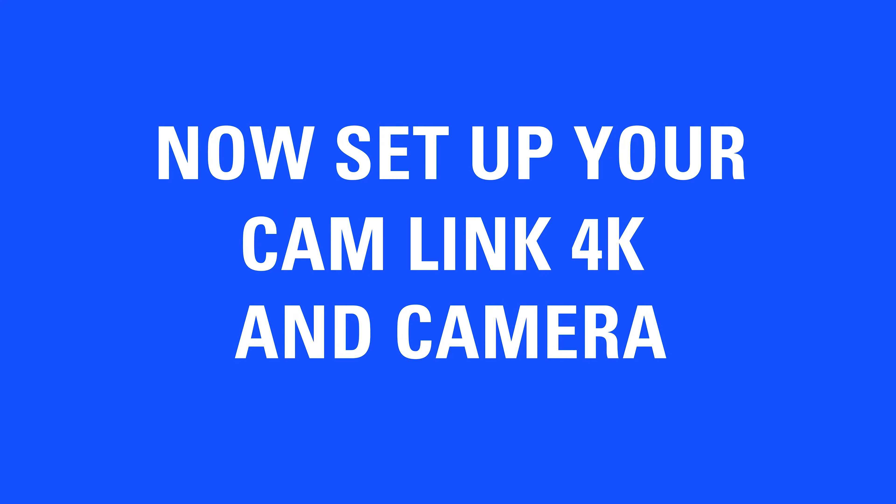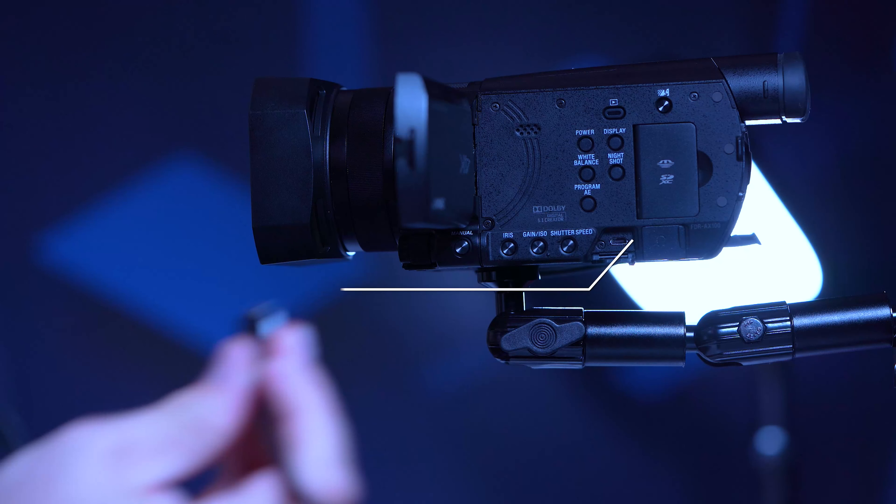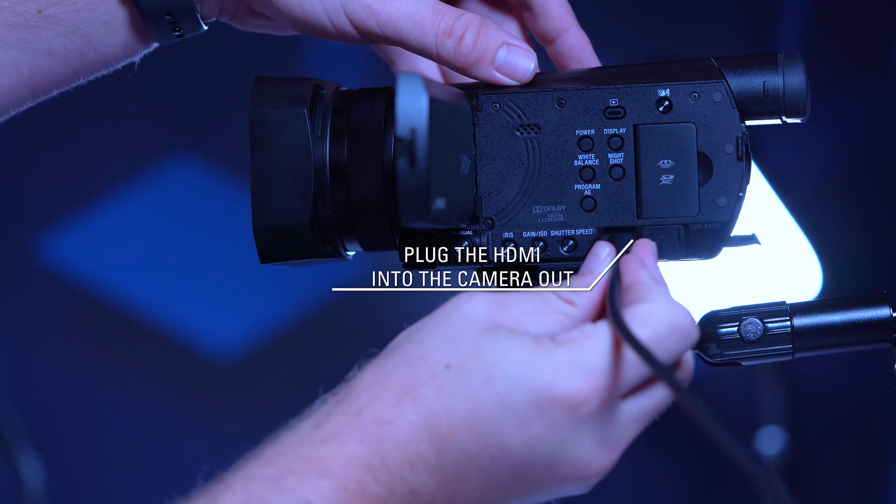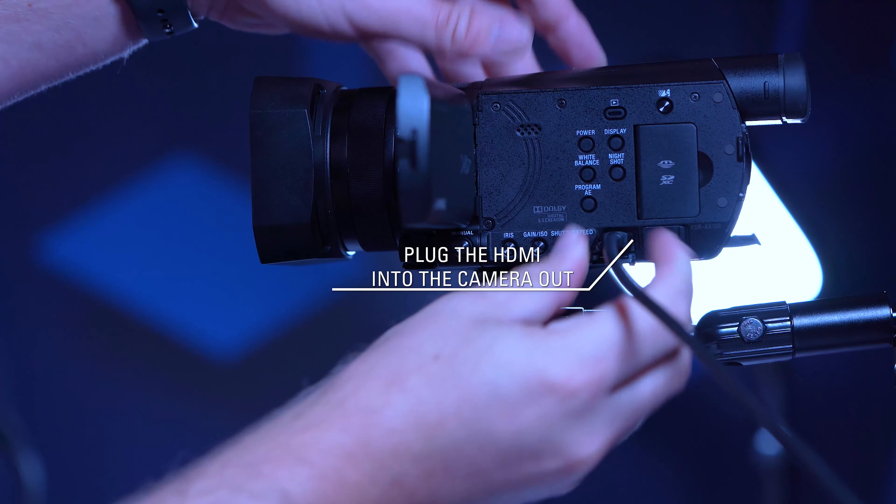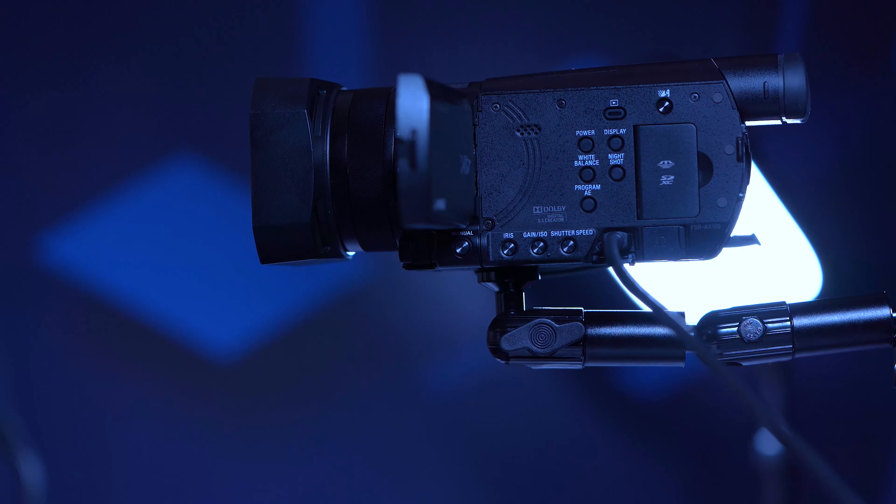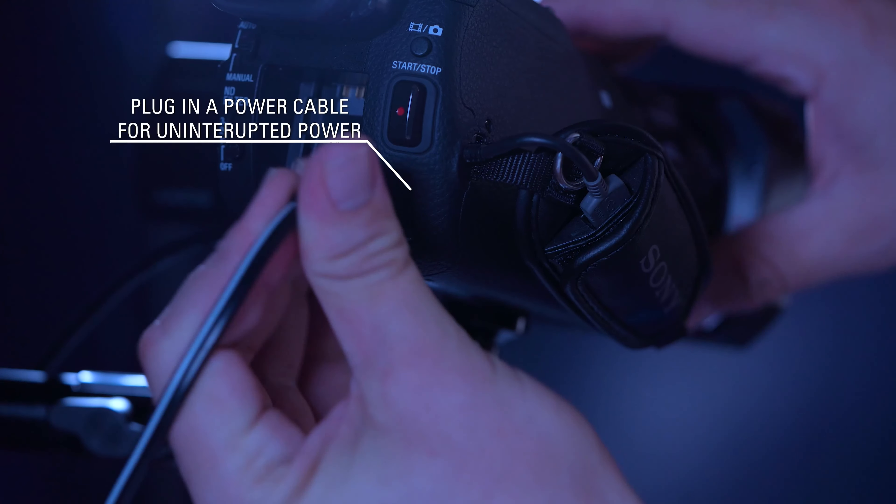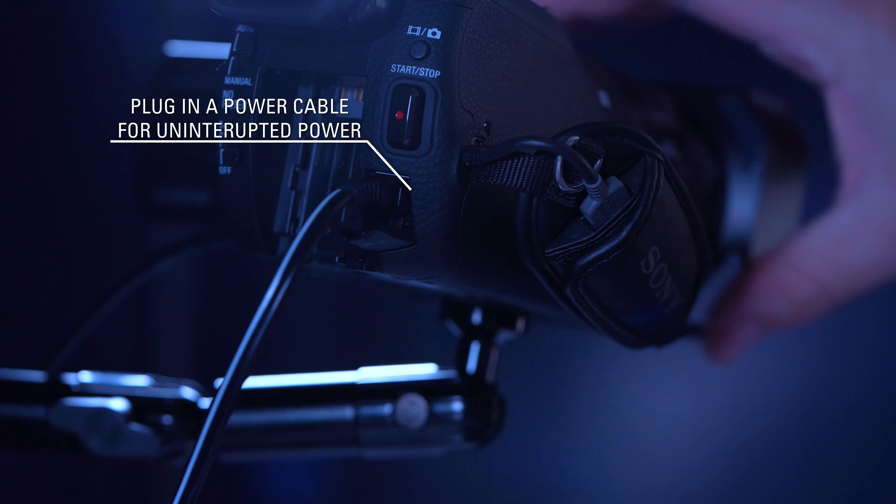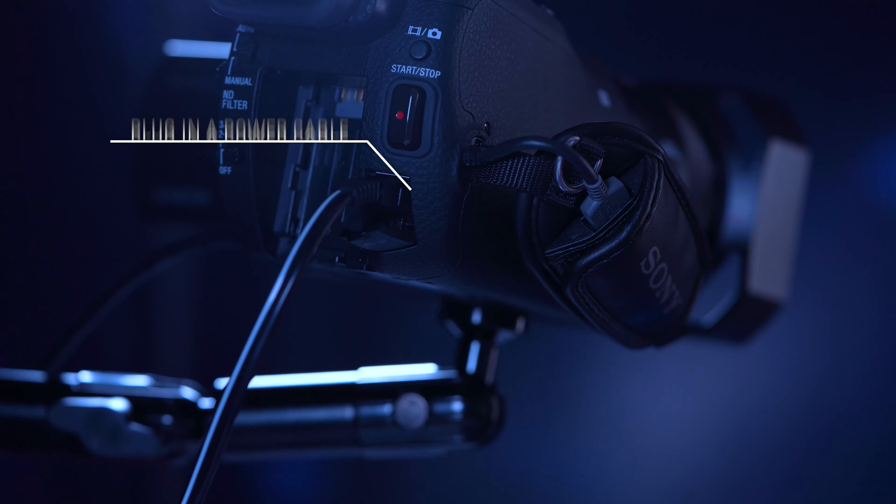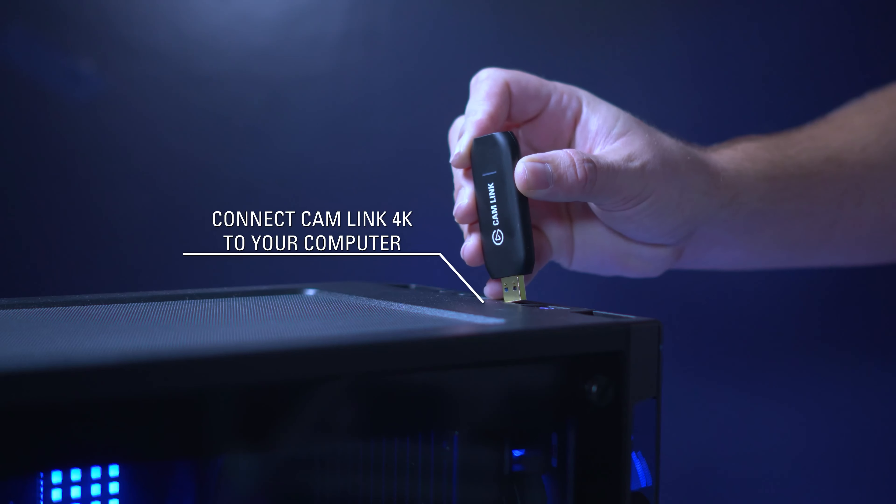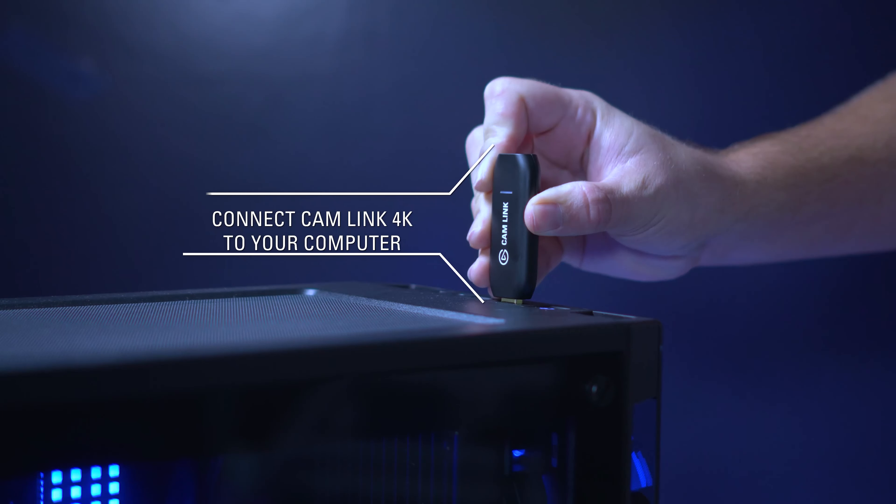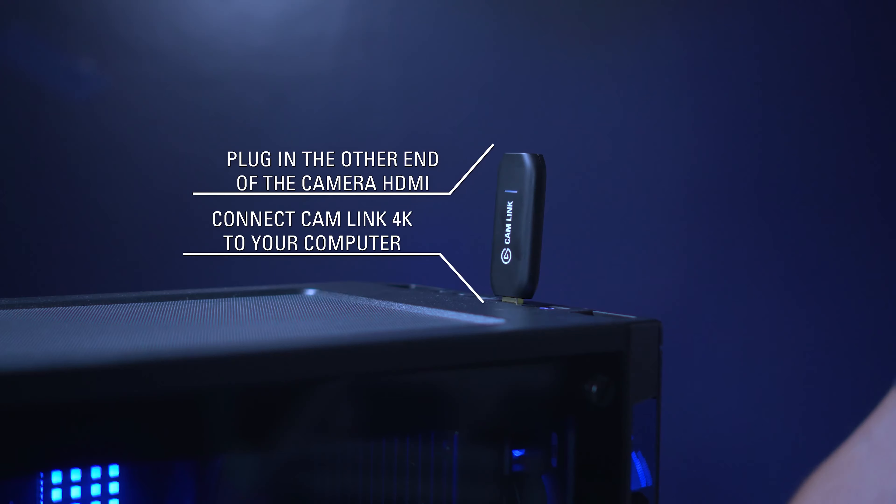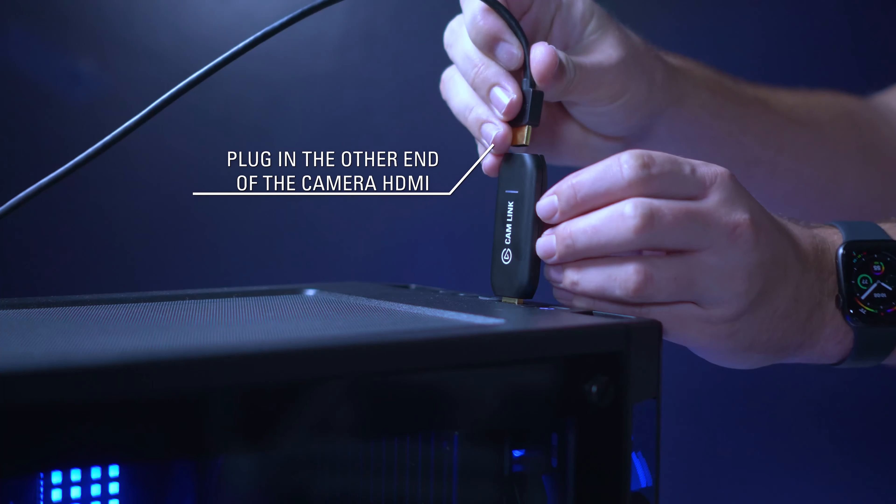Now let's set up your CamLink 4K and camera. Plug your HDMI cable into the HDMI out. Plug in a power cable to your camera for uninterrupted power. Connect CamLink 4K to a USB 3.0 slot on your computer.